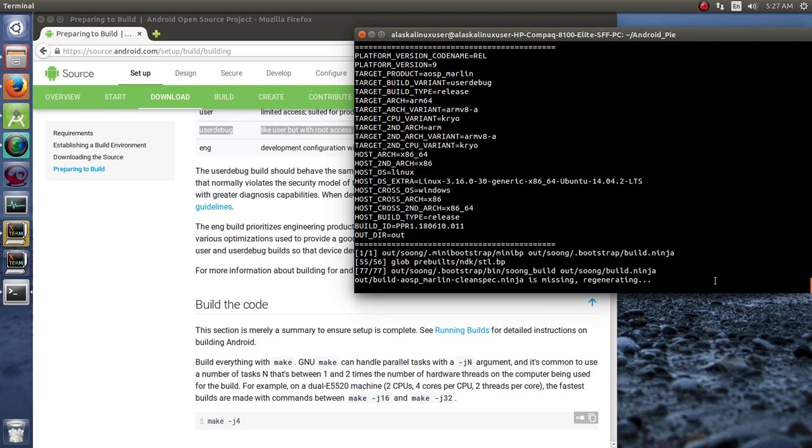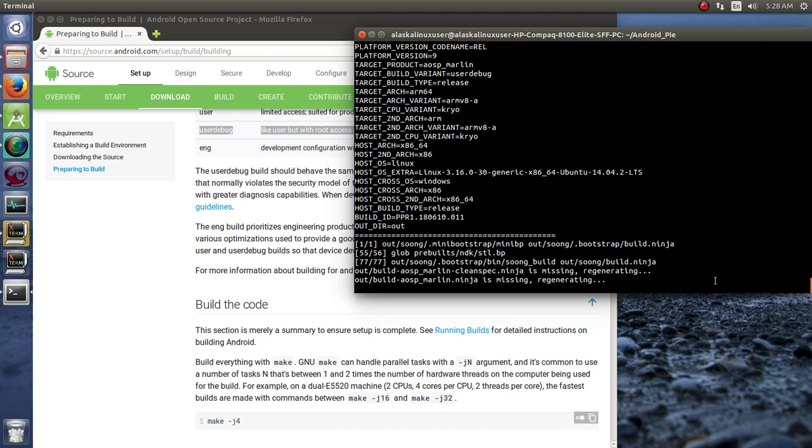So, we're going to let this build. And if anything interesting comes up, we'll be sure to highlight that. If not, then we will see you when the project is complete.